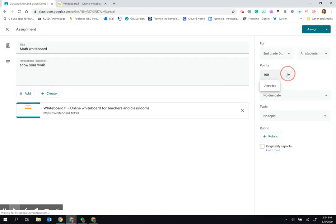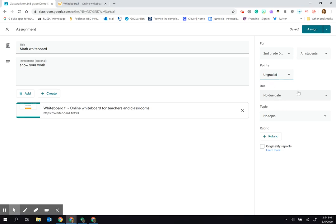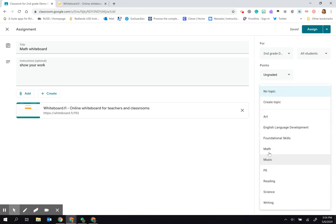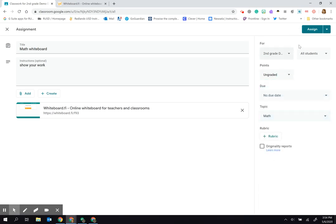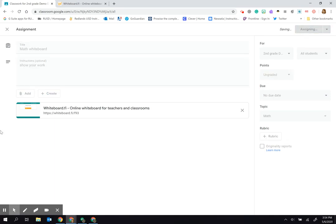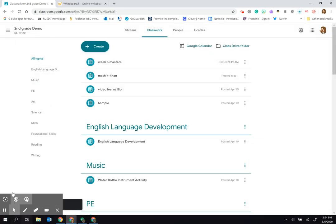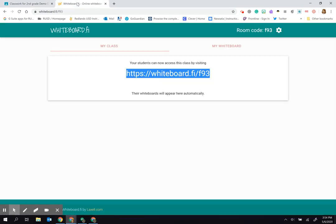Now this is just to get them to the whiteboard, so I'm not going to have any points assigned to it, but I'll still put it into math for this one and simply click assign. Now instead of staying in my Google Classroom, I'm going to come back to this whiteboard website.